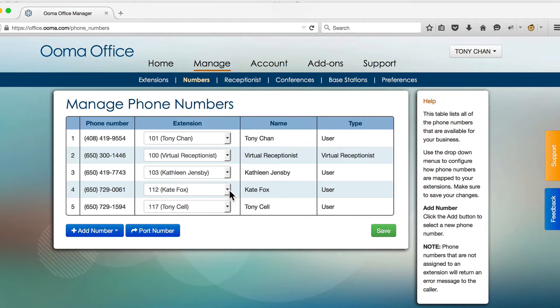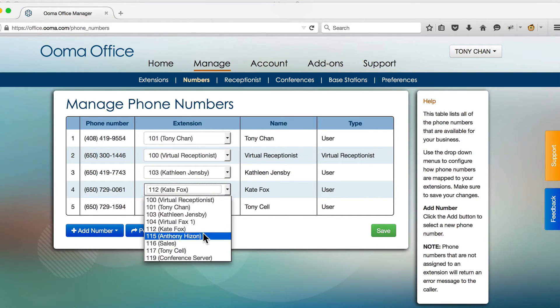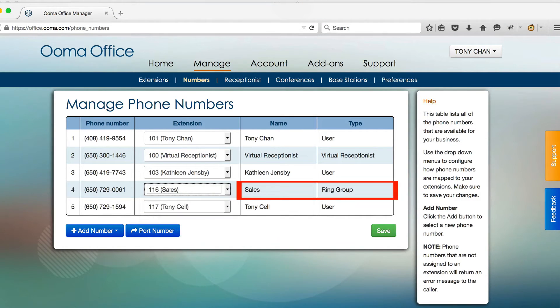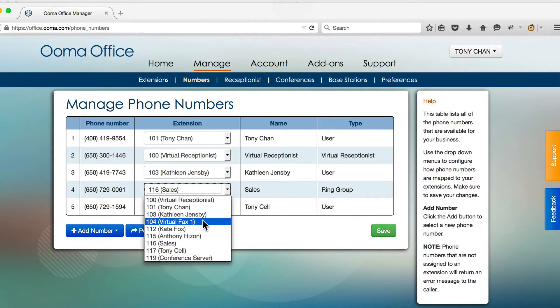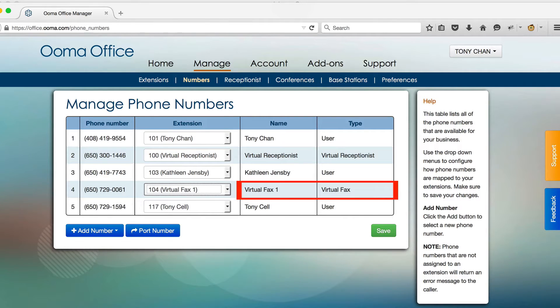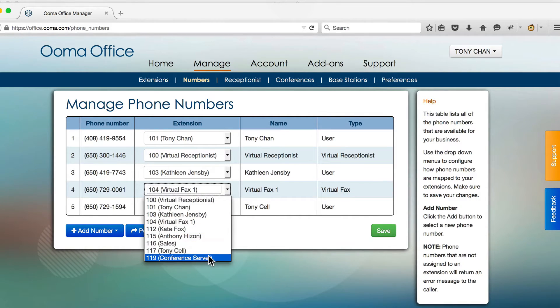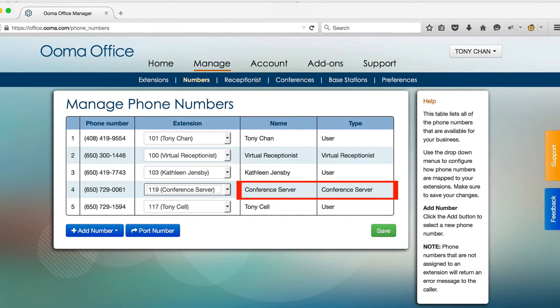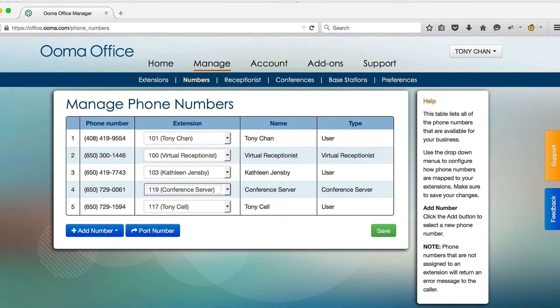You may also assign direct phone numbers to ring groups, virtual fax, and conference server extensions to make them easier to access for outside parties.